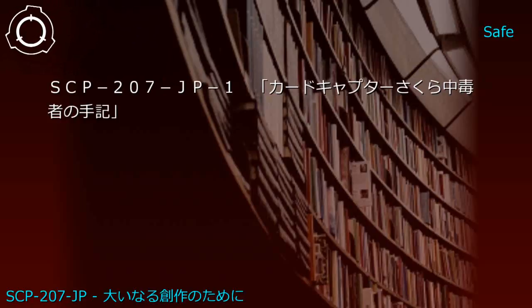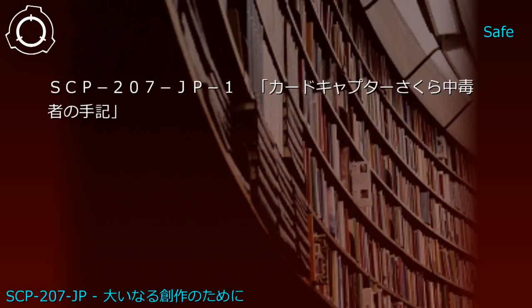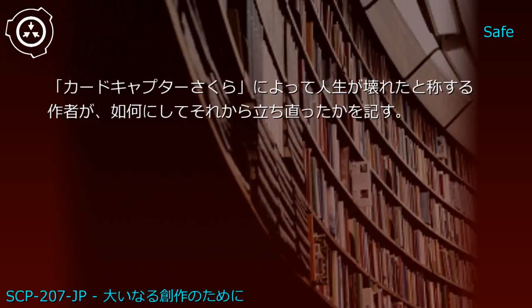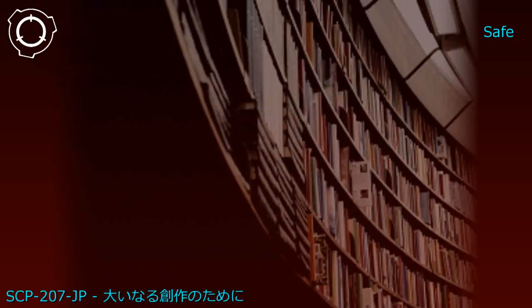Upper shelf: Cardcaptor Sakura Volume 1 and Drug Addict's Memoir. Generated JP1: Cardcaptor Sakura Addict's Memoir - an author claiming Cardcaptor Sakura ruined their life describes how they recovered from it.